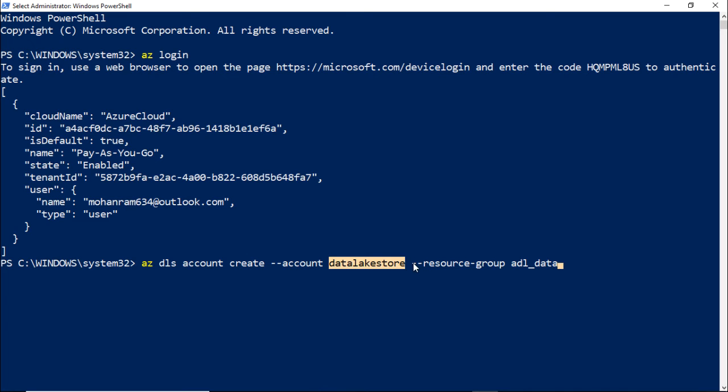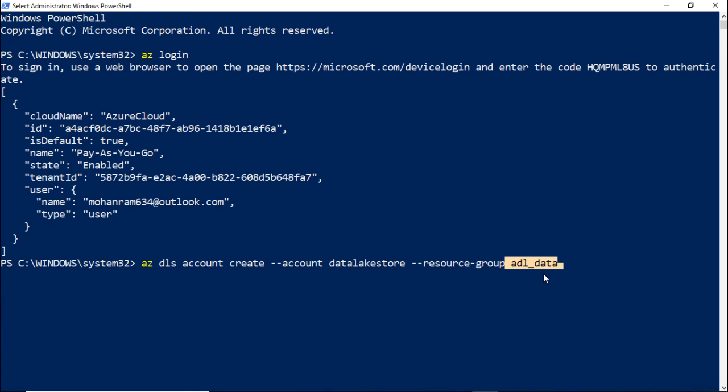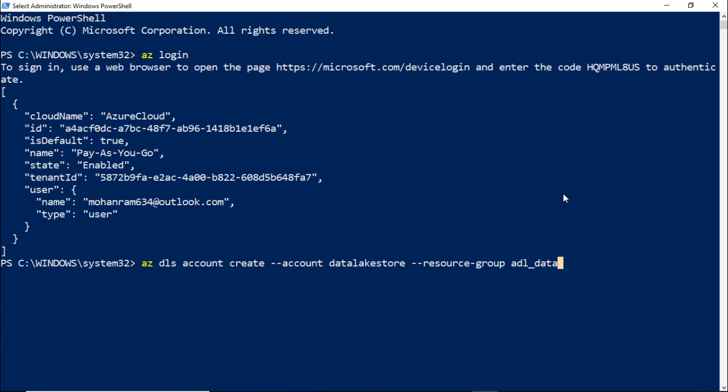I need to specify under which particular resource group I need to create this. So you need to say resource group, which is the key, and the value is the resource group that we had created earlier, which is ADL_data. Within ADL_data resource group, I am going to create a new data lake store account. Let me press enter.